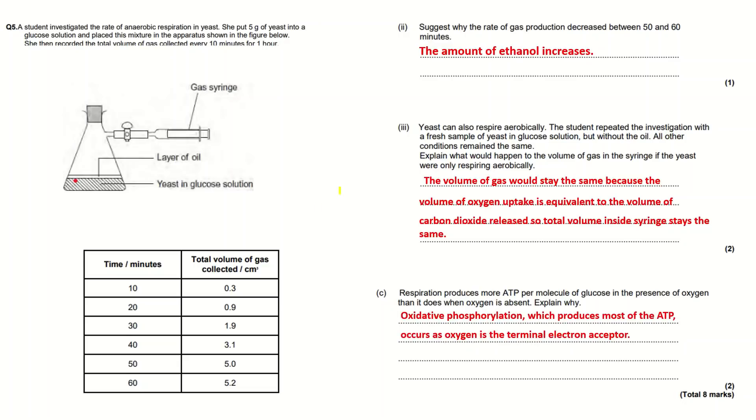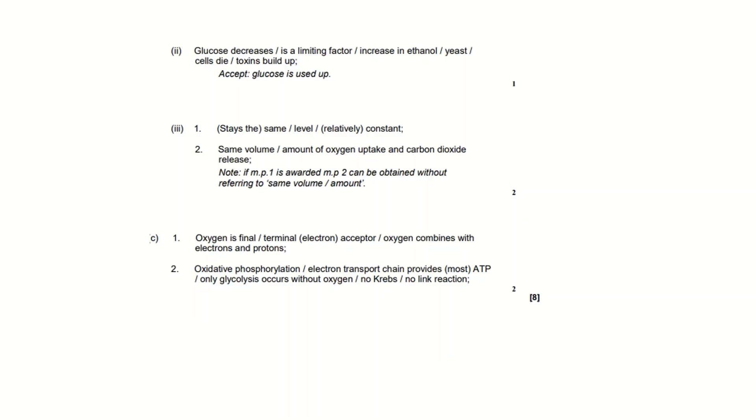Oxidative phosphorylation, which produces most of the ATP, occurs as oxygen is the terminal electron acceptor. The examiner likes it when you use the term terminal electron acceptor rather than just saying oxygen is present.